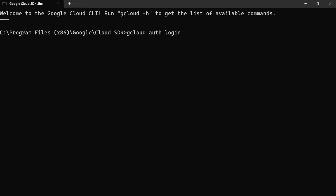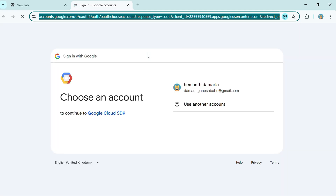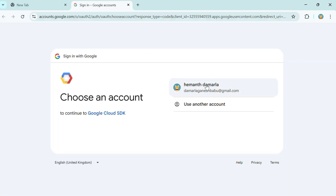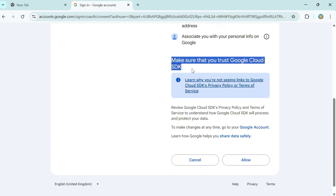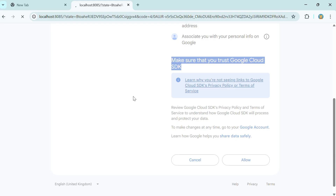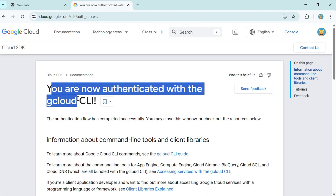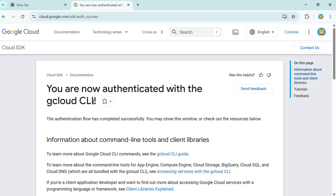The command is `gcloud auth login`. The reason we run this command is that it directs you to Google Cloud for authentication. After authentication only can we interact with resources through the Cloud SDK shell — you have to do this authentication process every time. Click Enter and it will direct you to the browser. Select your Google account which is linked to Google Cloud, allow the SDK access, and the authentication will be completed.